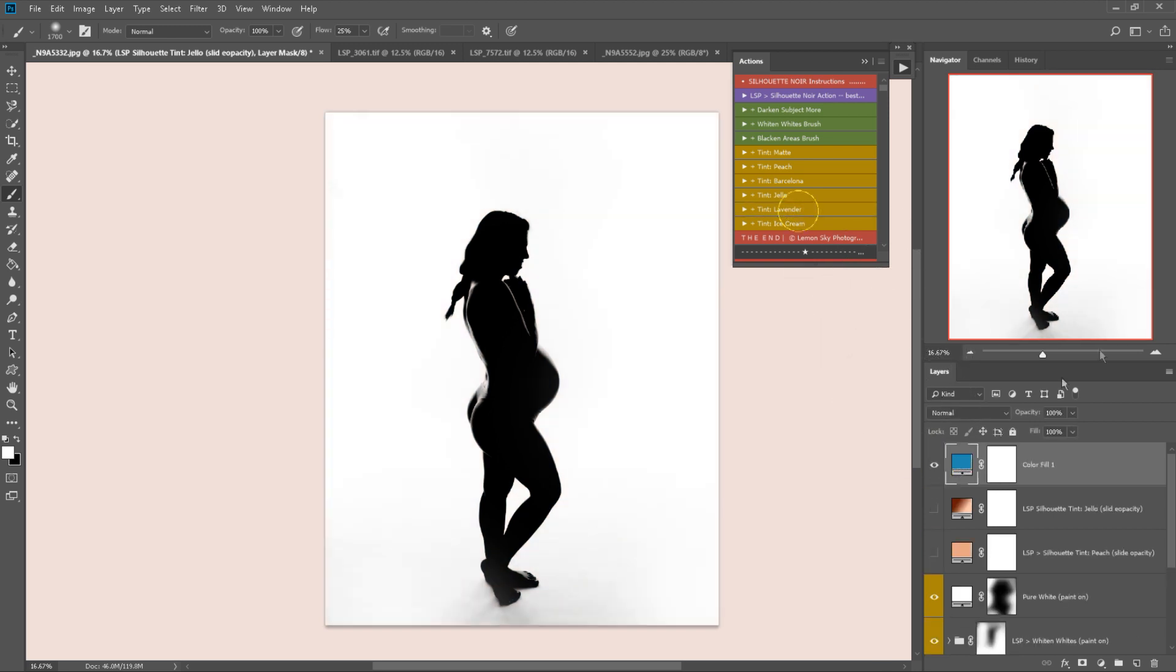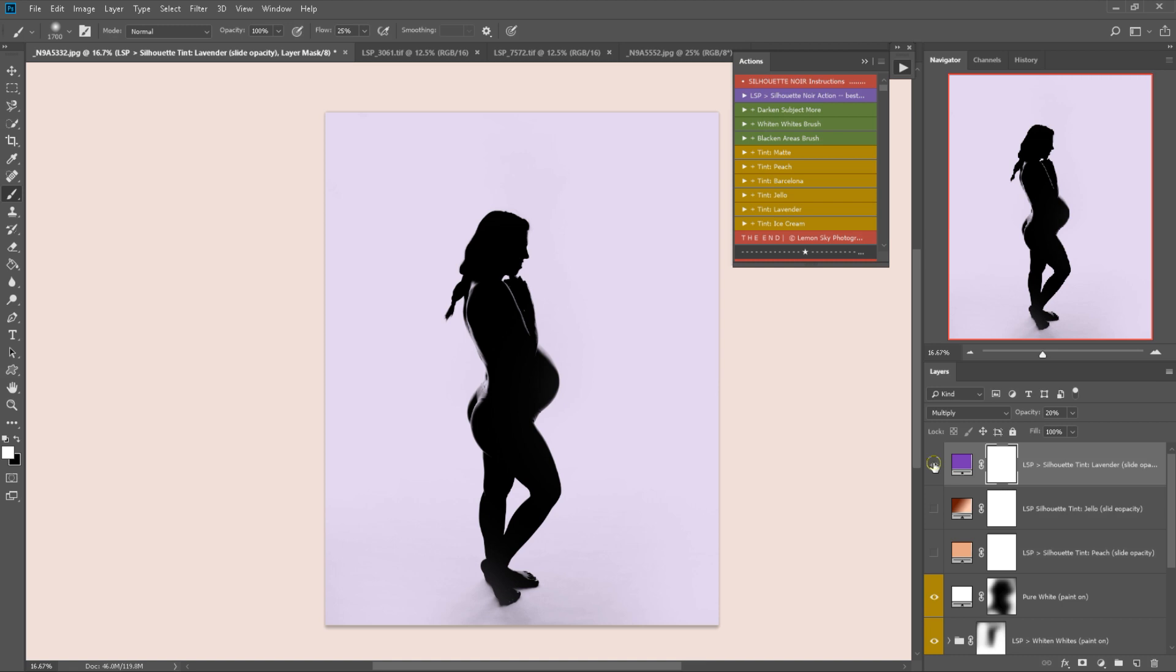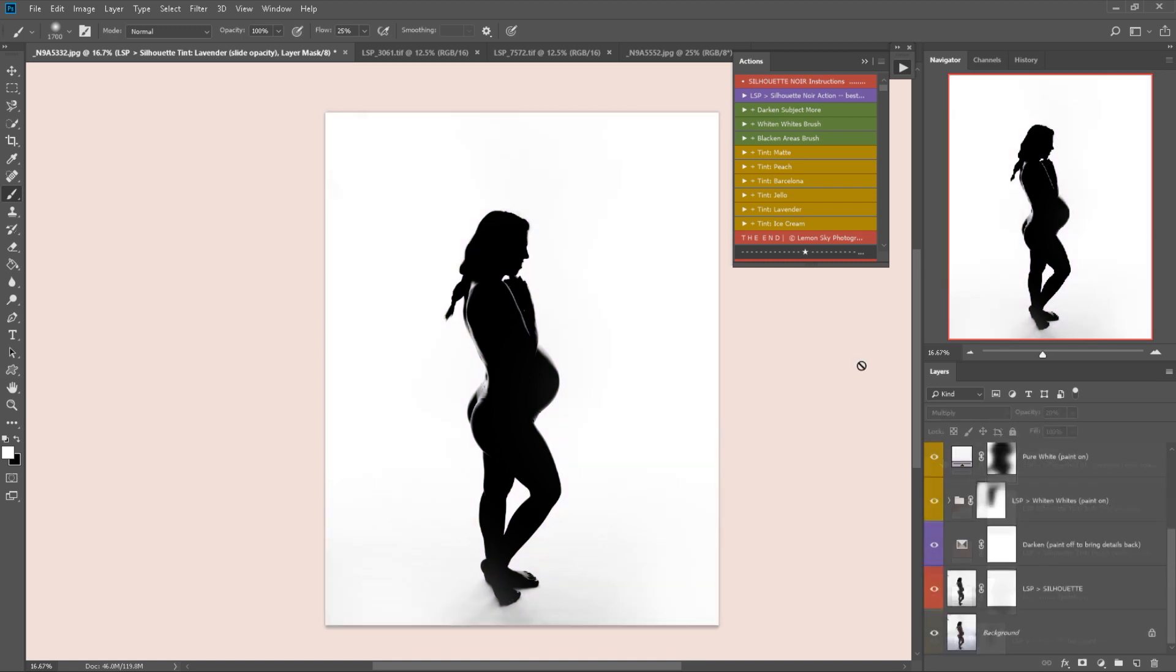You can play them all, turn them on or off or slide the opacity as required. I hope you enjoy using these actions. Please watch the other videos if you would like more examples of these actions in use.